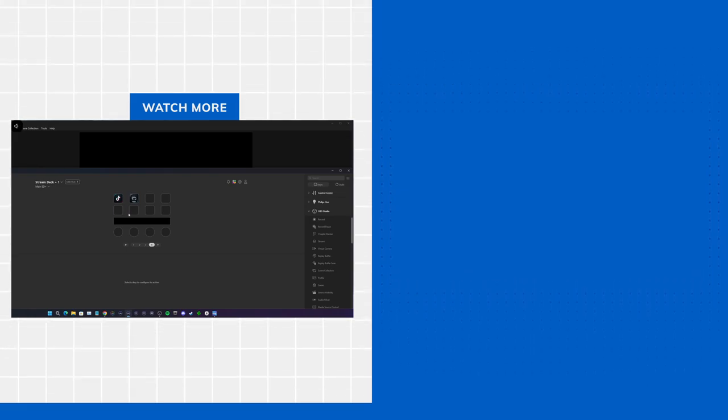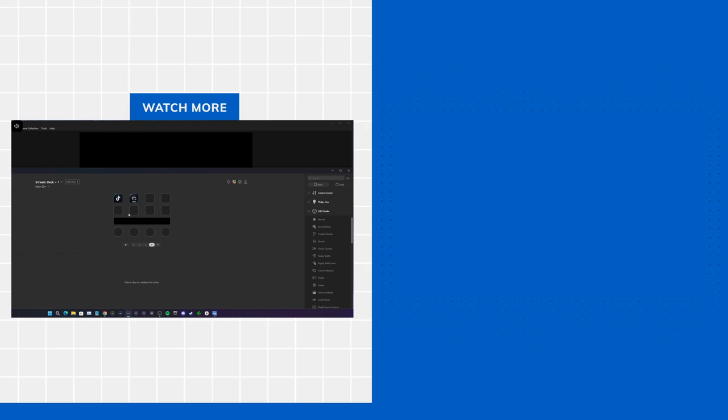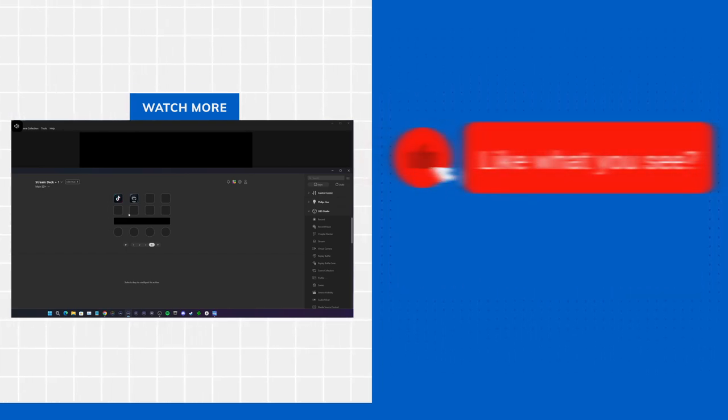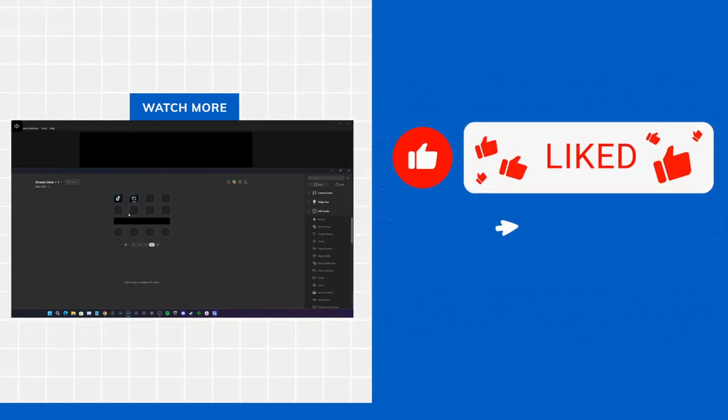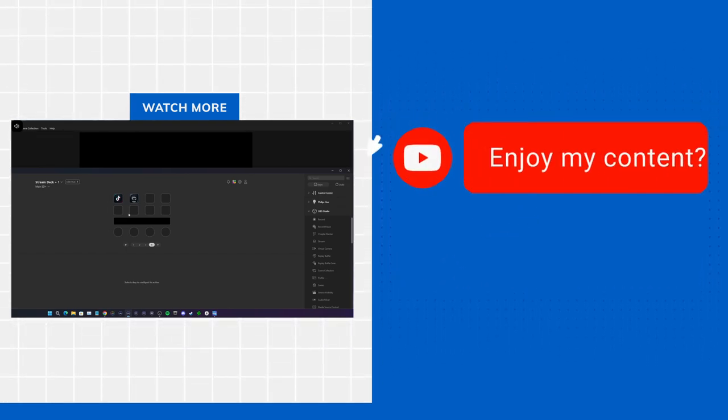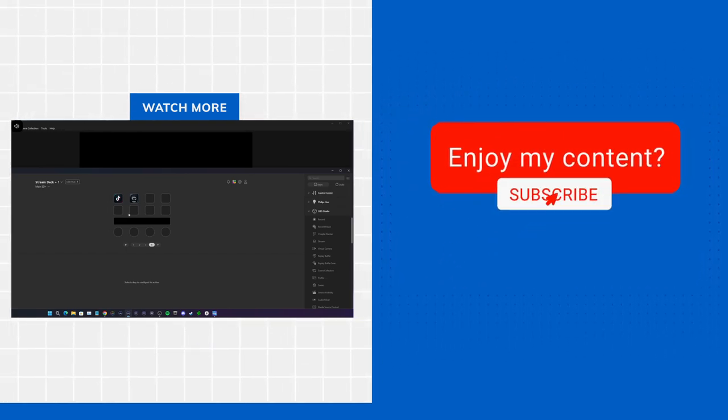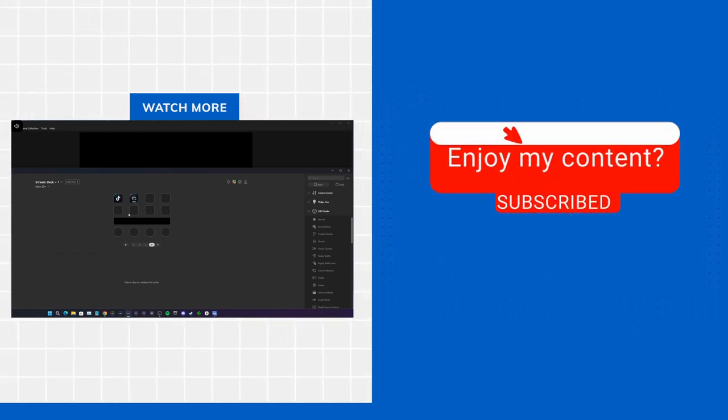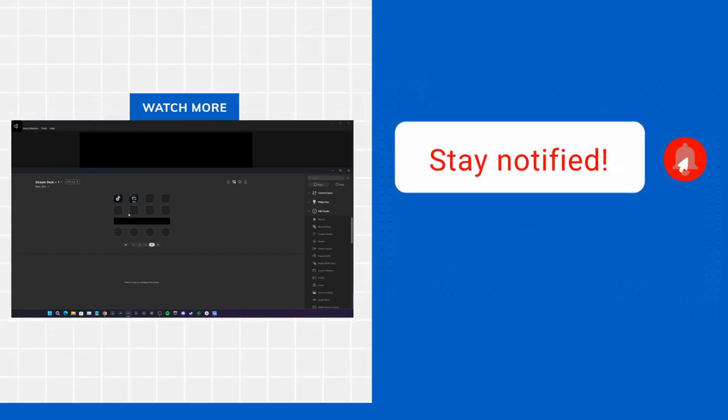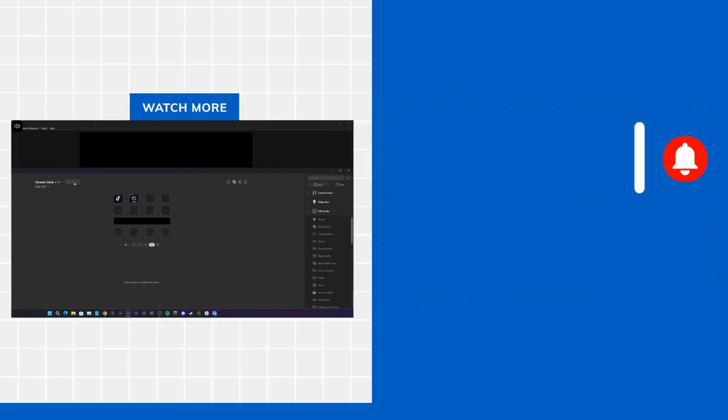I wanted to make something simple so that you all are able to utilize it in a way that makes it easy for your workflow, whether it's recording, streaming, or both. Anyways, thank you for watching.